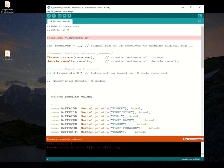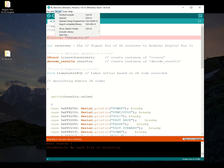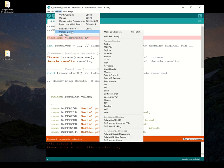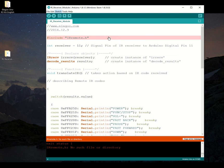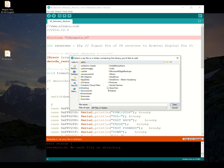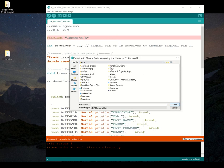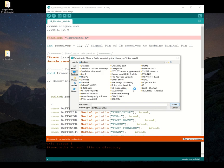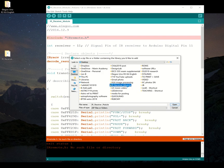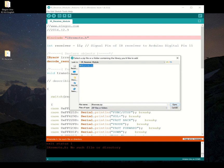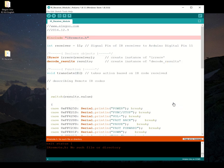What we need to do is under sketch, we need to include a library. And what I'm going to do is I'm going to add a zip library. And this zip library is now in my desktop and this is in the IRReceiverModule folder that was created. And there's that IRRemote zip folder that I had dragged in there. And I'm going to include that library.